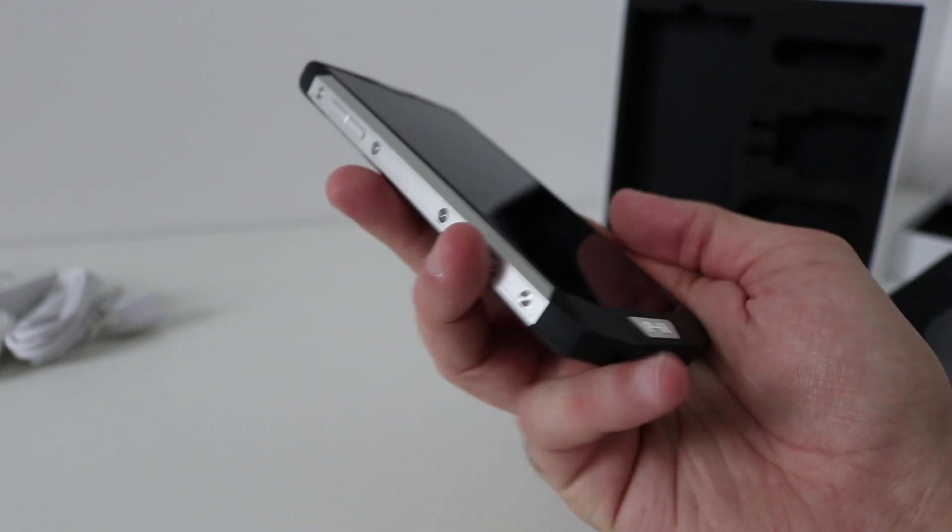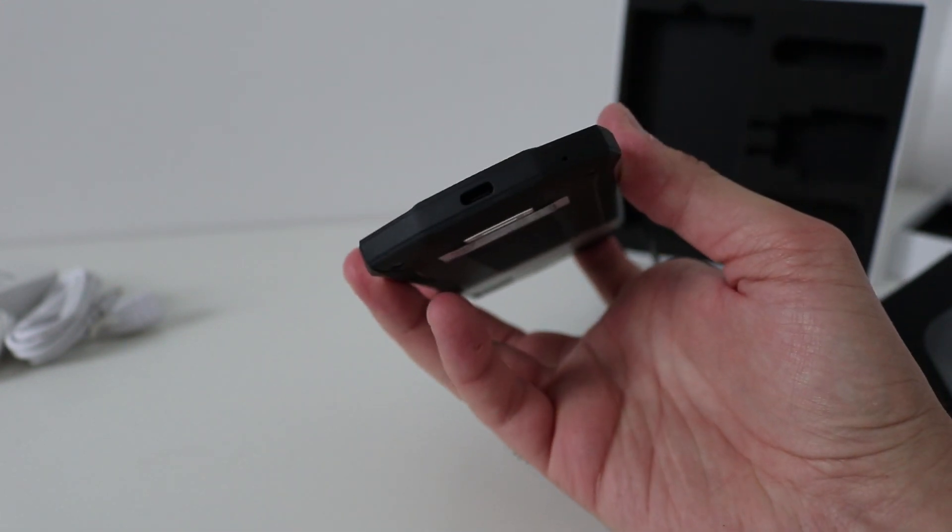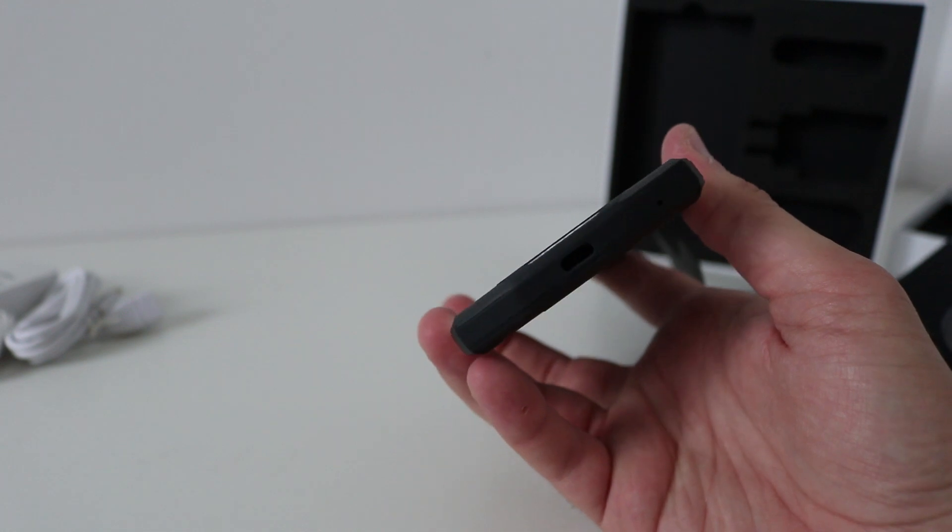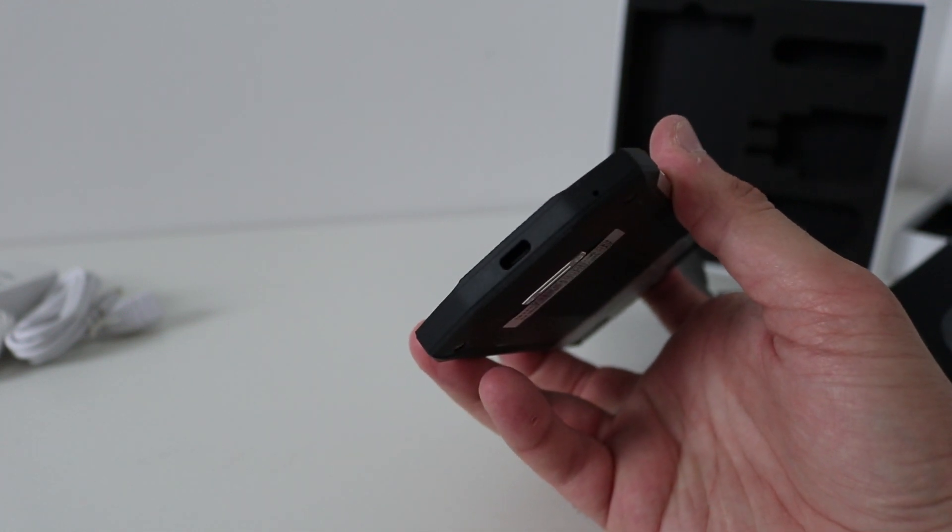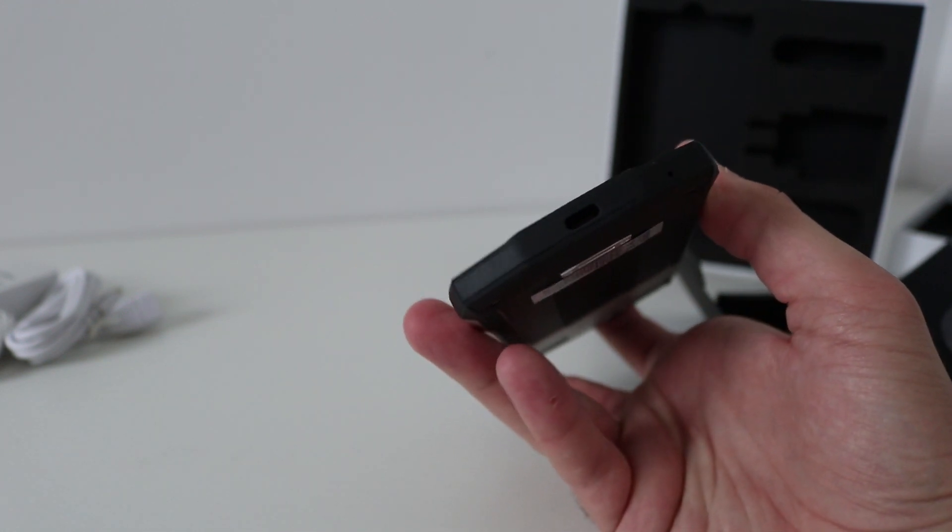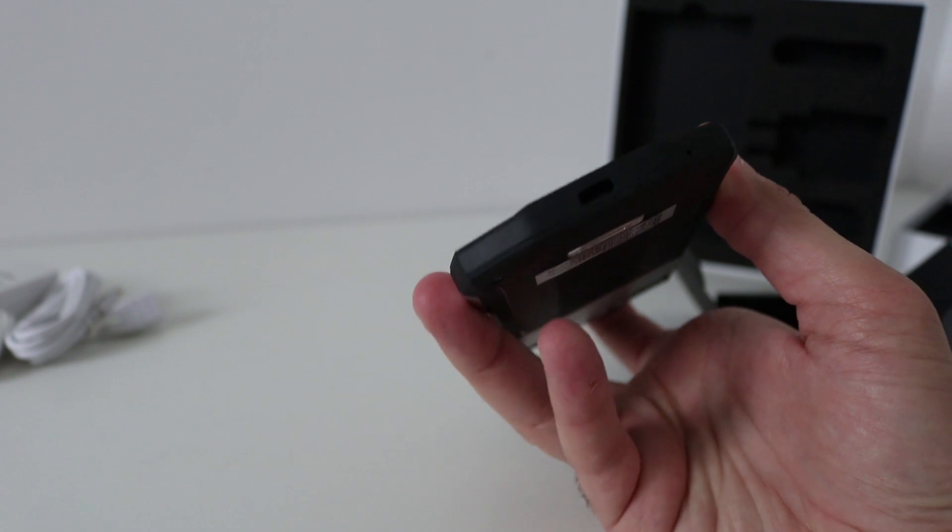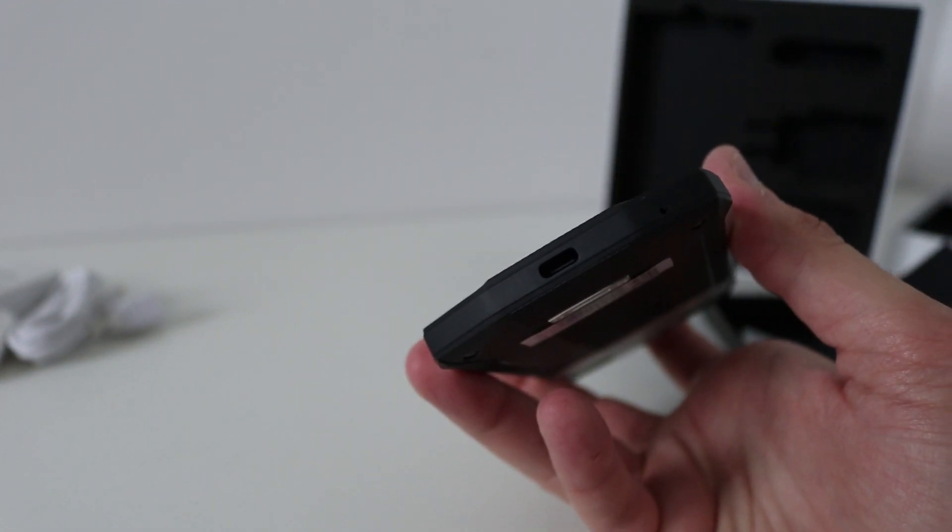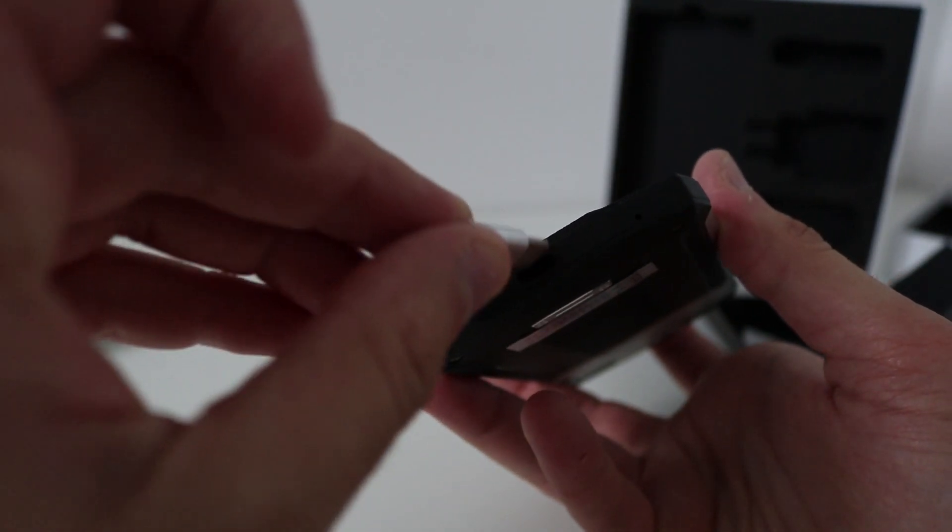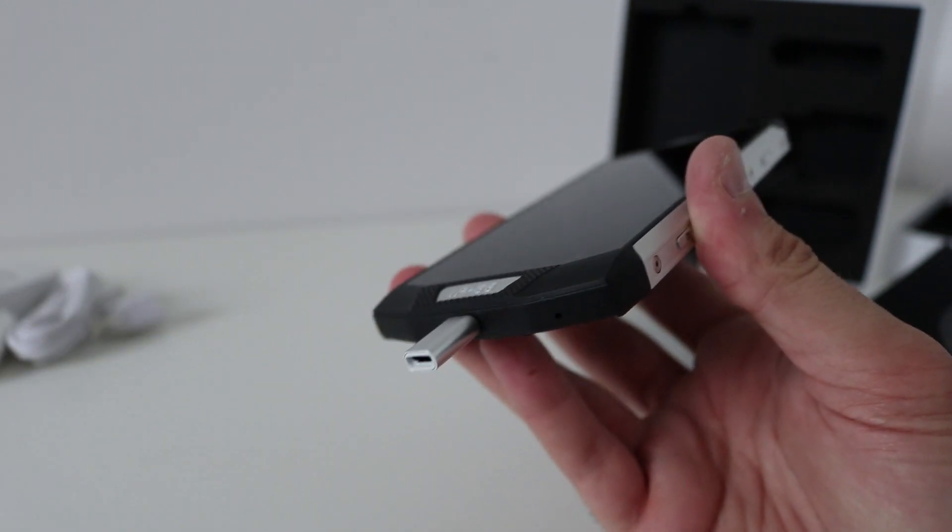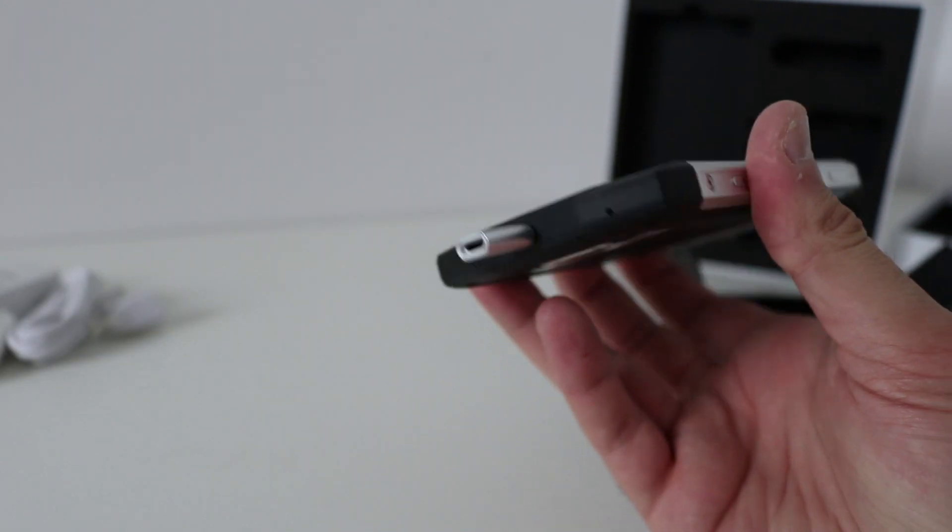At the bottom they've done away with the flaps I see, and that is for USB Type-C to go in there. On the BV6000 it was quite recessed and that fits in there okay.